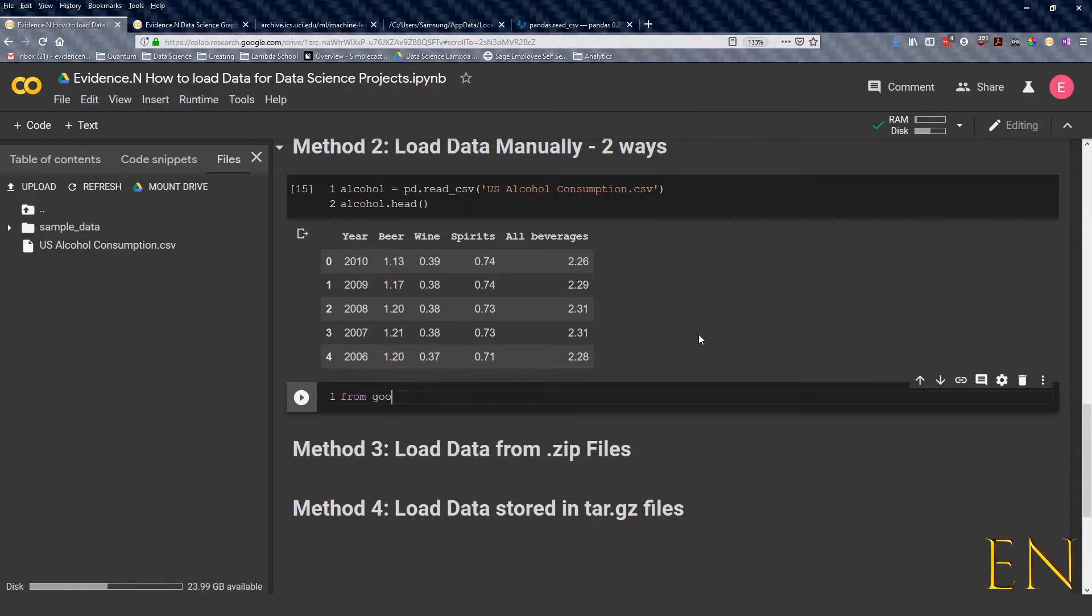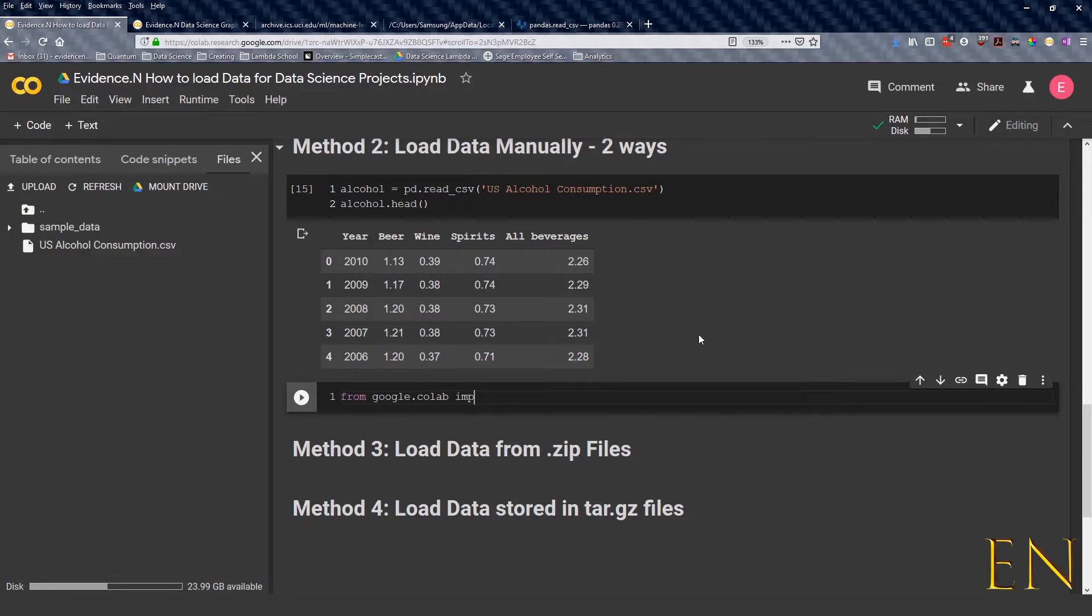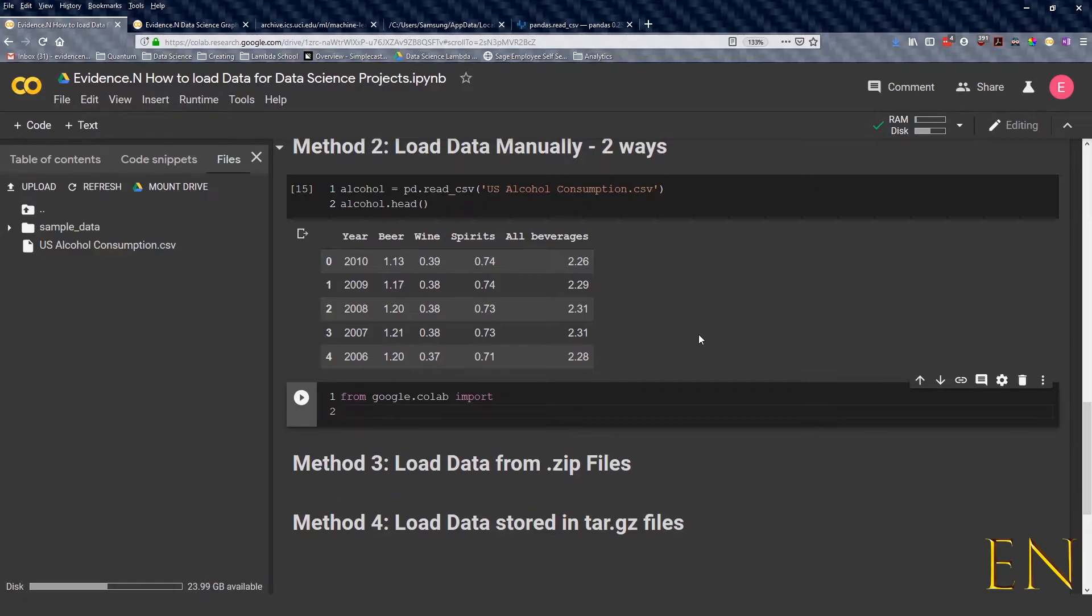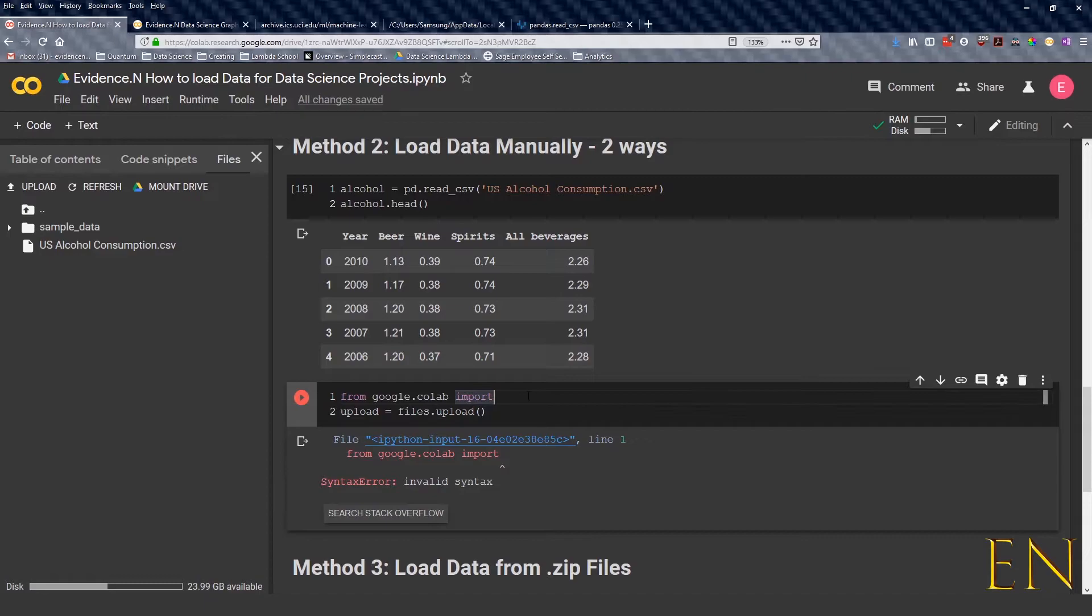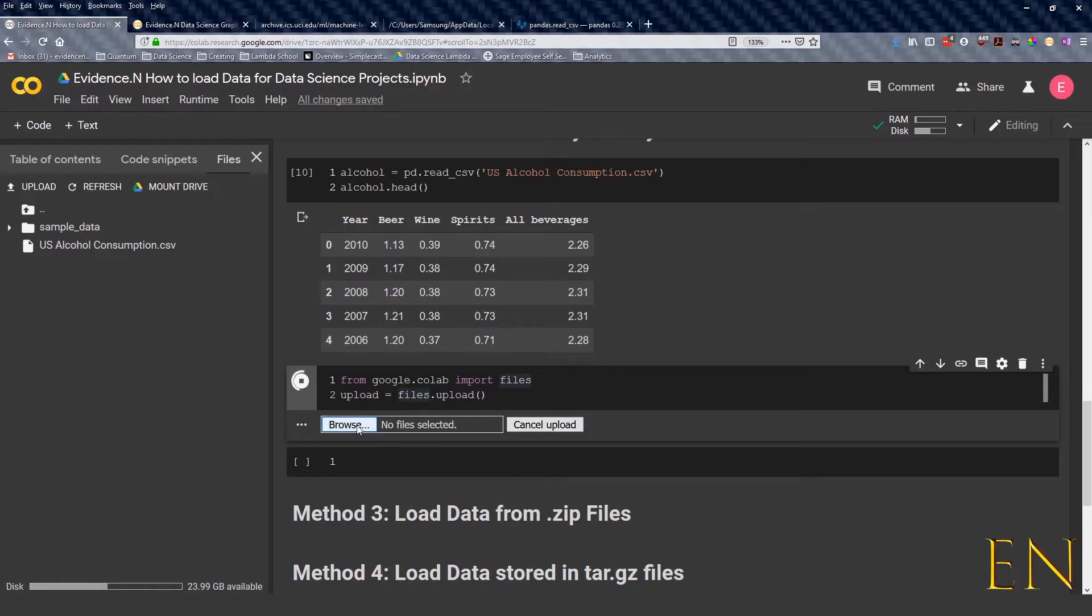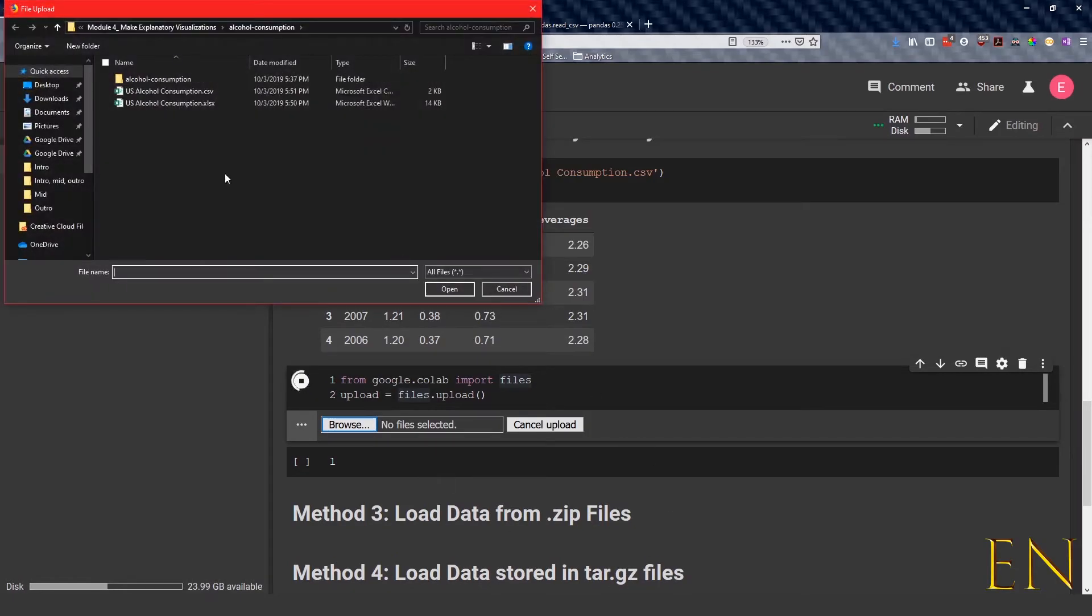The code that you use is: from google.colab import files, and then you can just do upload equals files.upload. Once you run this import files and click on it, it will ask you to browse and then you find the data you're looking for, double click and it will be loaded here.